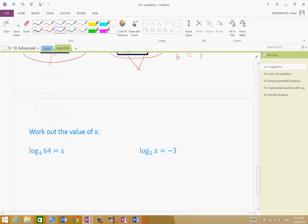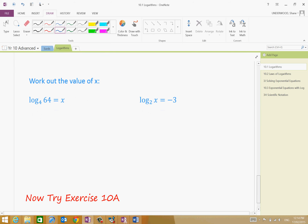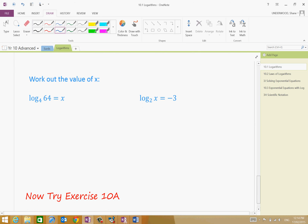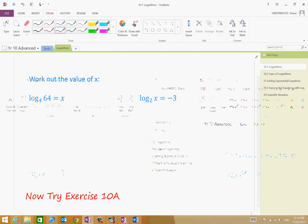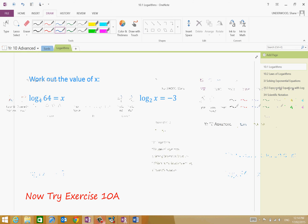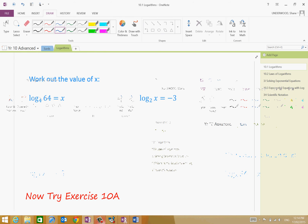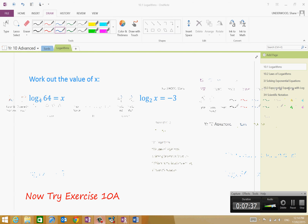Let's just give you an example of why logarithms exist. We've got these now — I'm going to pause this and I'm going to get you to find for me the value of x, please. So, I'm going to pause now — have a try at these questions, please.